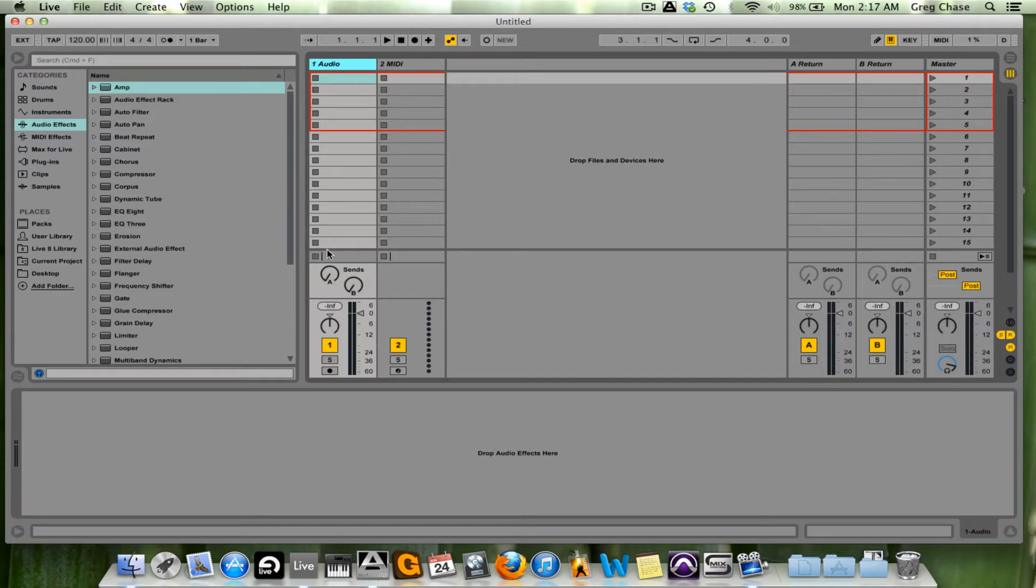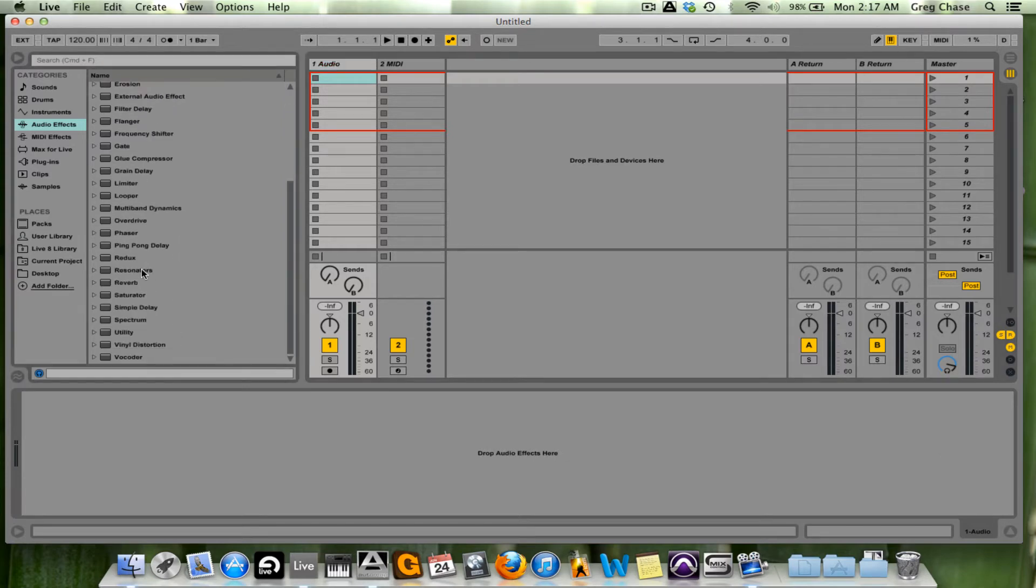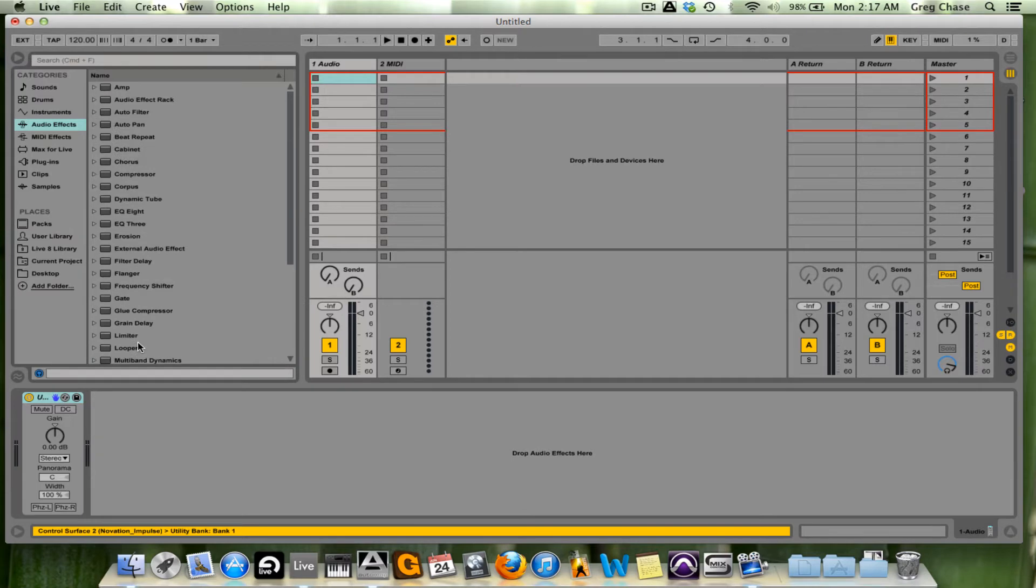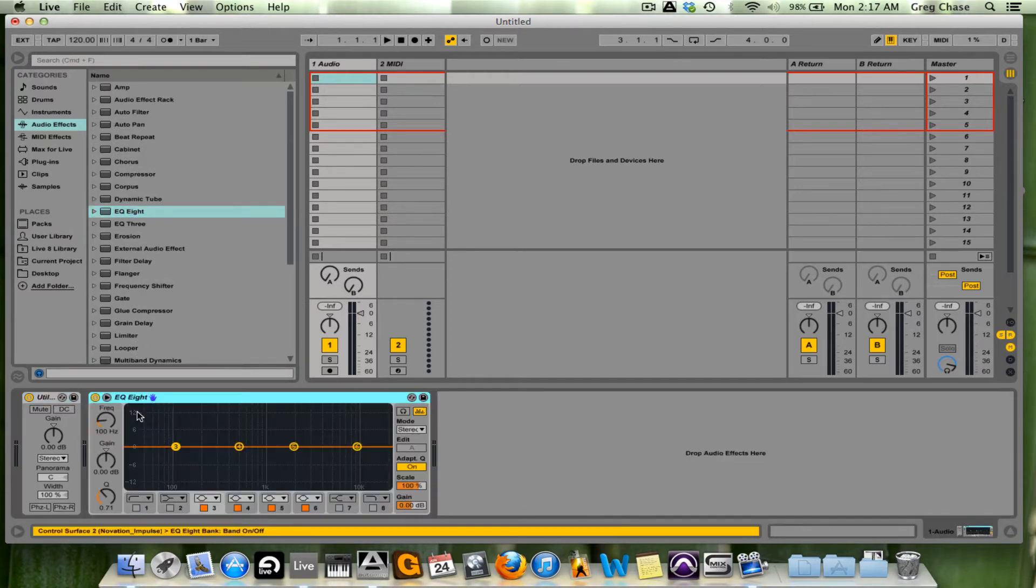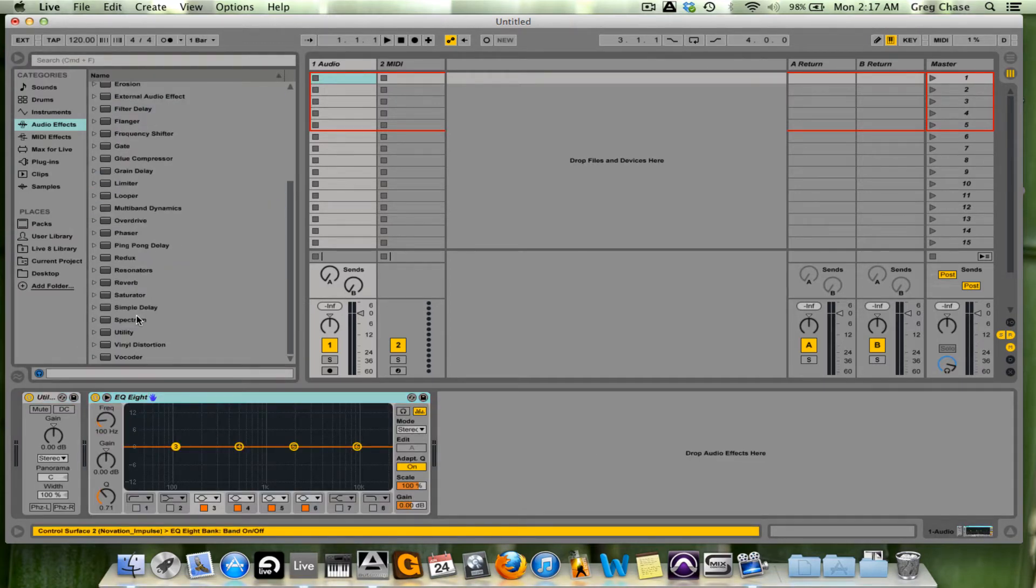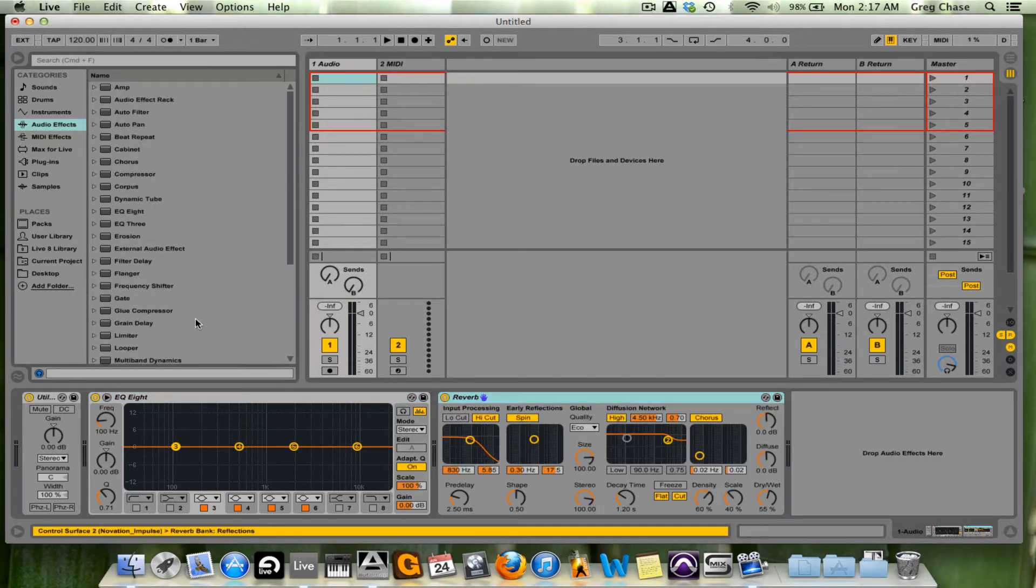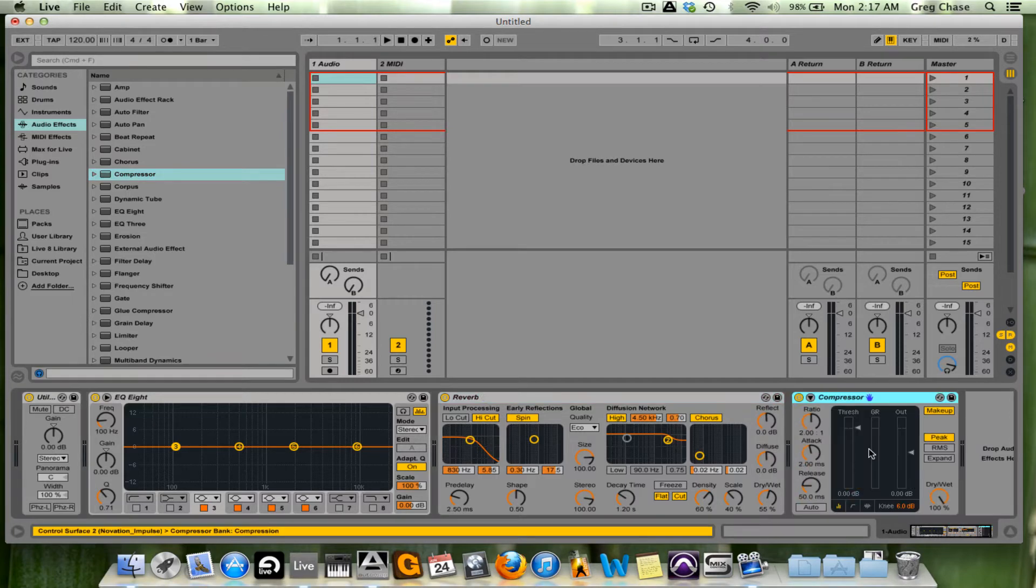The first thing I'm going to instantiate is the utility, followed by EQ8, and then we're going to choose reverb, and finally, a compressor.